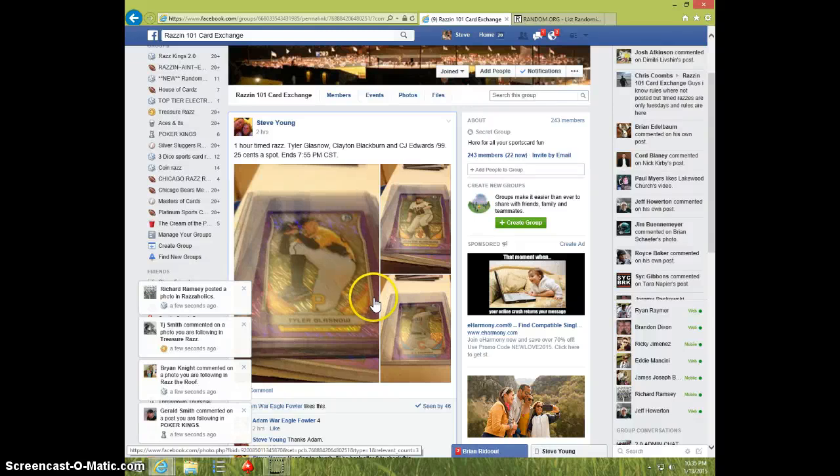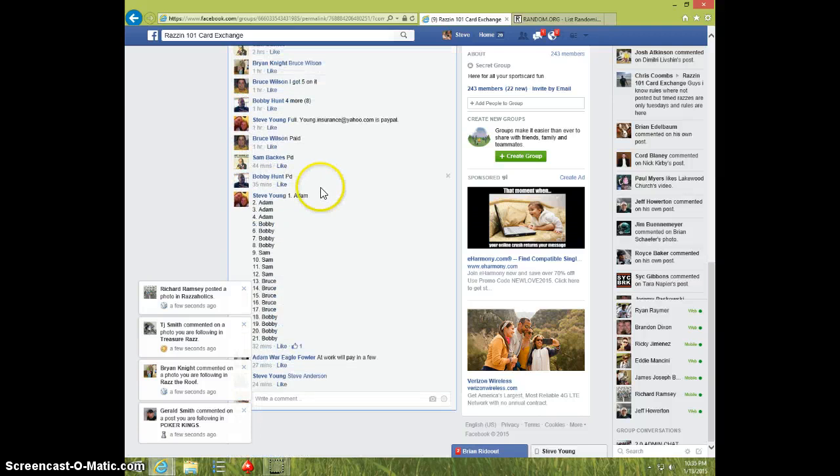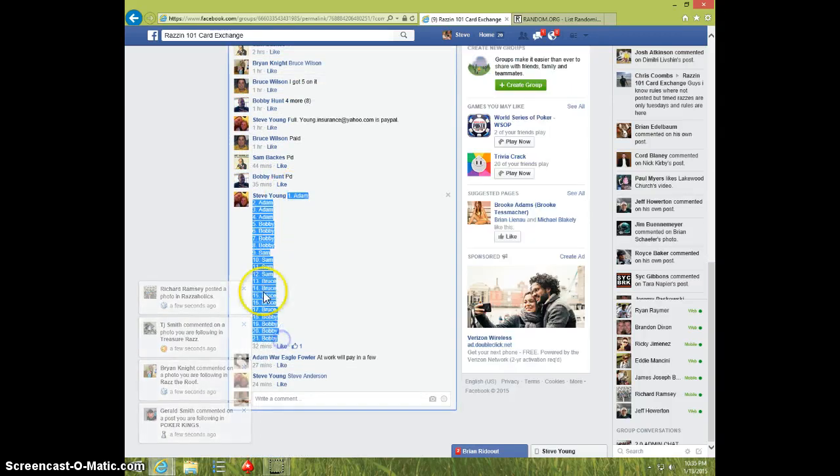Hey guys, this is Steve on the video for the three purple Bowman cards. Here's the list. I'm going to copy this.